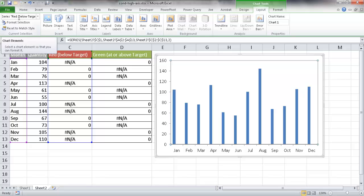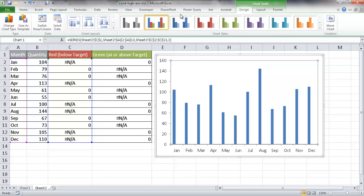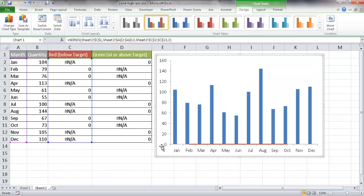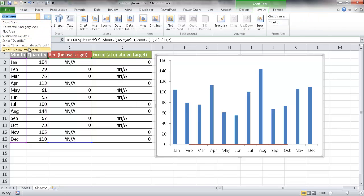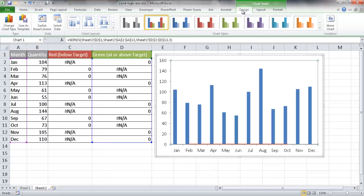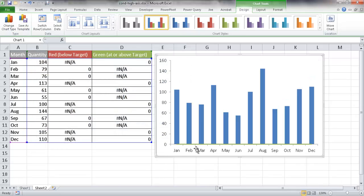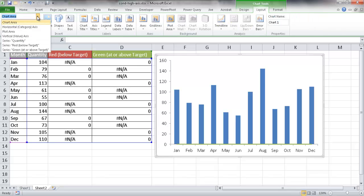I want to turn that into a line chart. I'll go under Design, Change Chart Type, and change it to a line chart, then click OK. You can see a line appear now. I'll do the same for the green series: go to Layout, go to Chart Area, select Series Green, then go to Design and Change Chart Type to a line chart. Now both red and green are line charts.